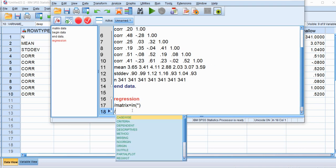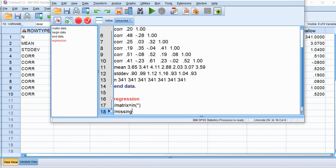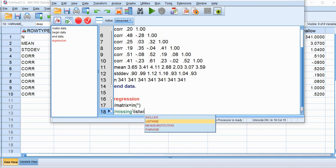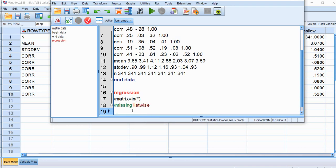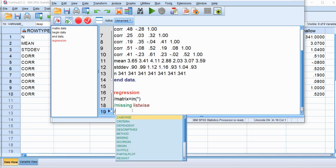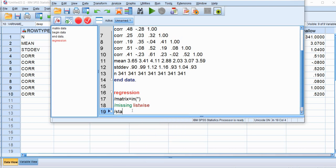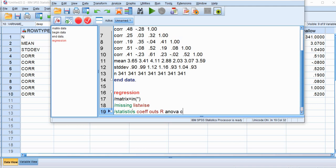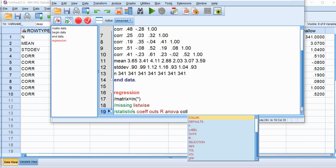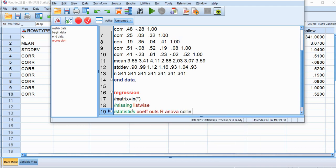So next, we'll type in the subcommand backslash missing. And we're just going to use ListWise for this demonstration here. And then next, we'll type in backslash statistics. And then we're going to type in several options. So we're going to type in COEFF, OUTS, R, ANOVA, COLIN, and TOL. Those are for collinearity diagnostics. And then ZPP, that's for zero order part and partial correlations.